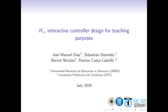It is a joint work from UNED, Universidad Nacional de Educación y Distancia, and UPC. In this work we are going to introduce a new methodology to introduce students to H-Infinity optimization, to develop closed-loop, loop-shaping methodologies.